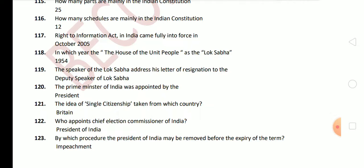Next question: the Prime Minister of India is appointed by the President. Next question: the idea of single citizenship is taken from which country? The answer is the UK. Next question: who appoints the Chief Election Commissioner of India? The answer is the President of India. Next question: by which procedure may the President of India be removed before the expiry of the term? The President can be removed by the impeachment process.